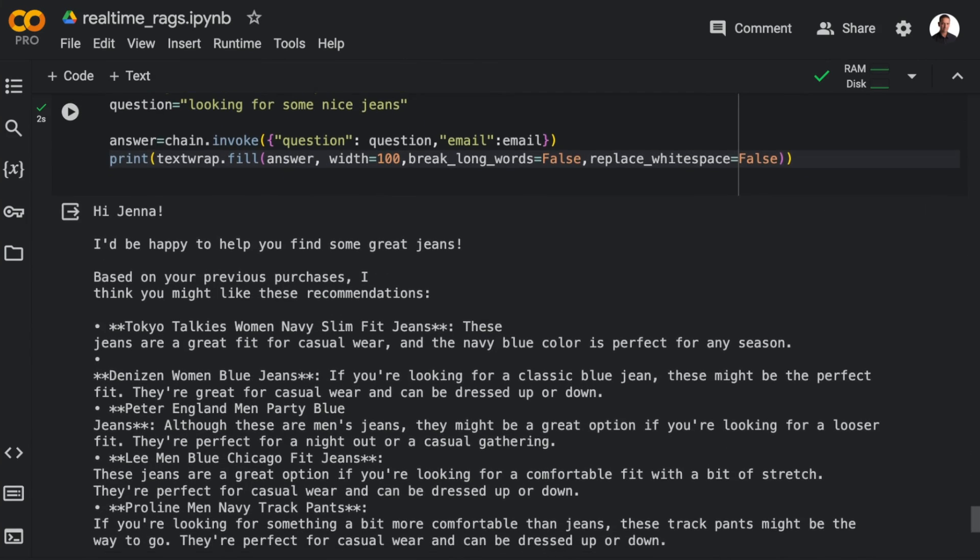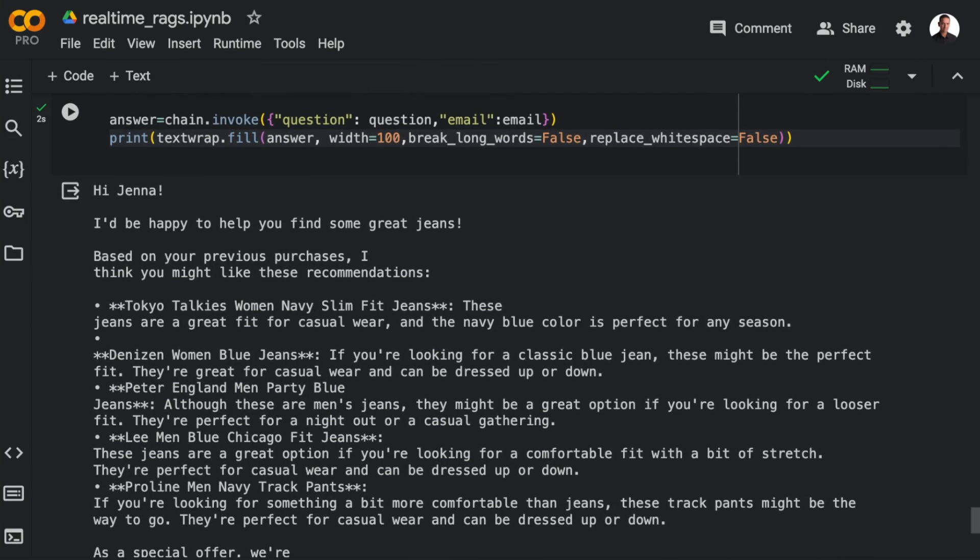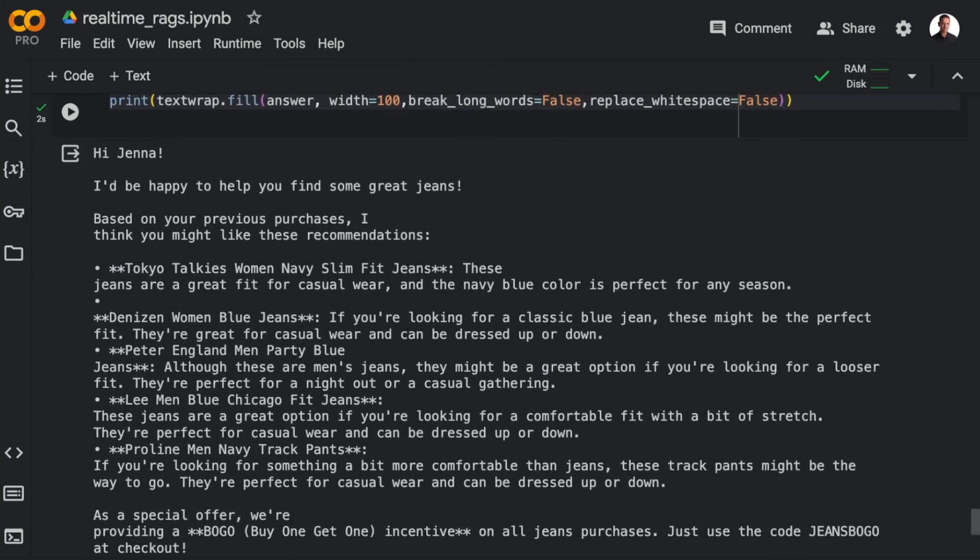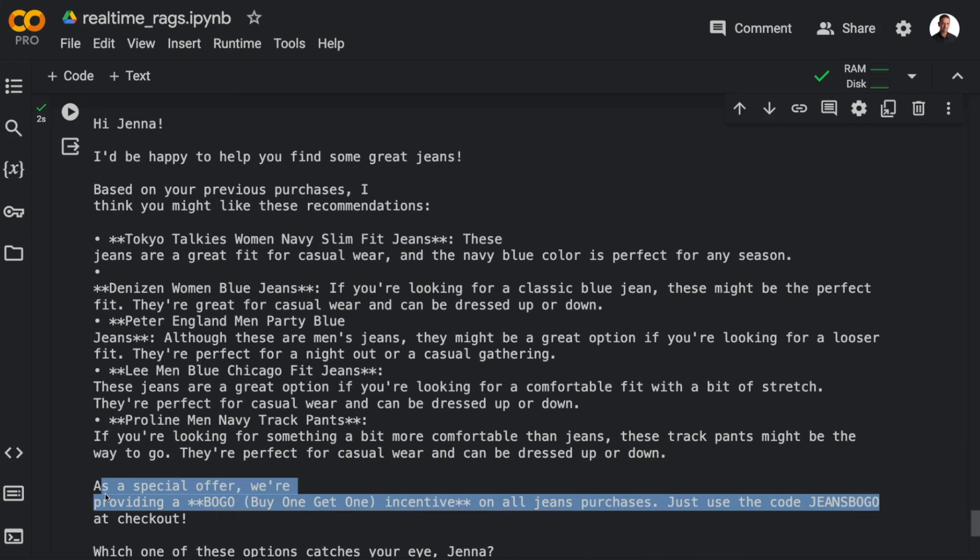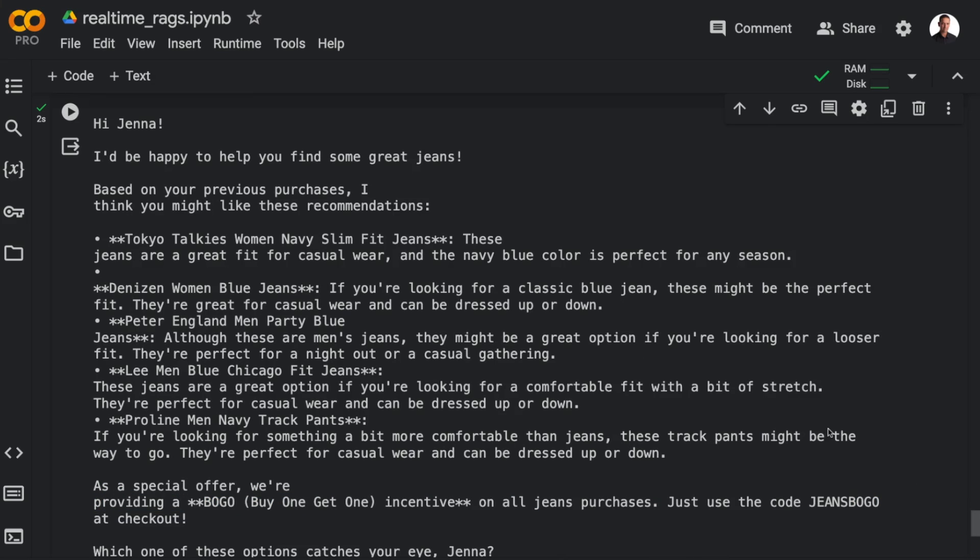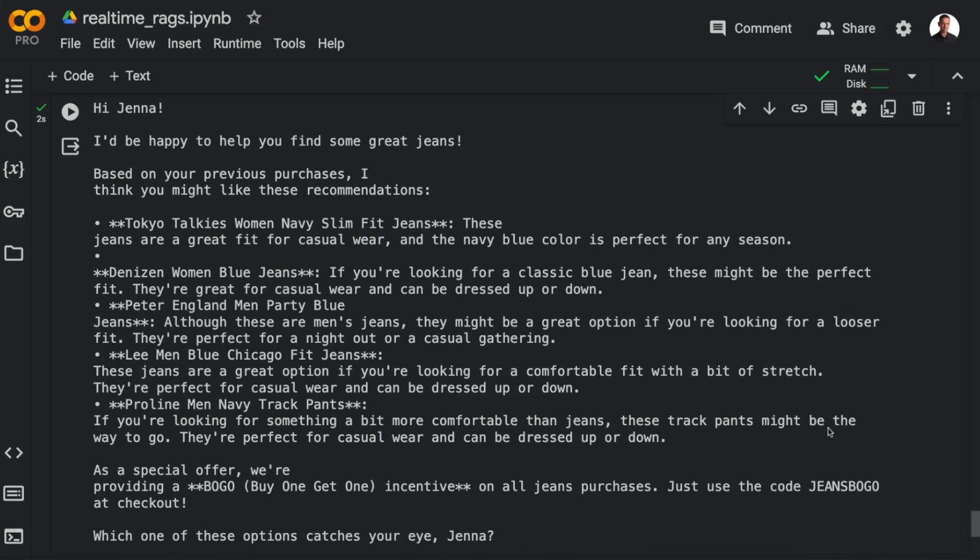And here we get a selection of jeans. And you see that Llama3 is actually using the recommended incentive to try to convert the customer. And the quality of this output is just as good as what I'm getting with GPT-4 or Claude 3 Opus. But you can easily play around with this and switch out the LLMs to see what results you get.